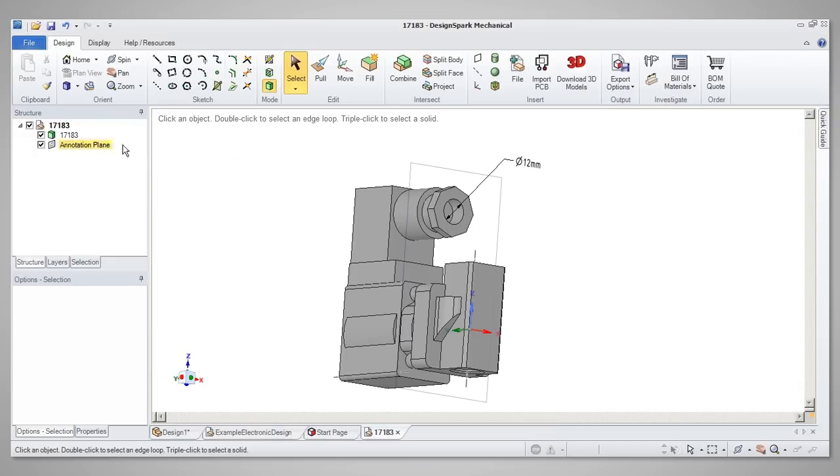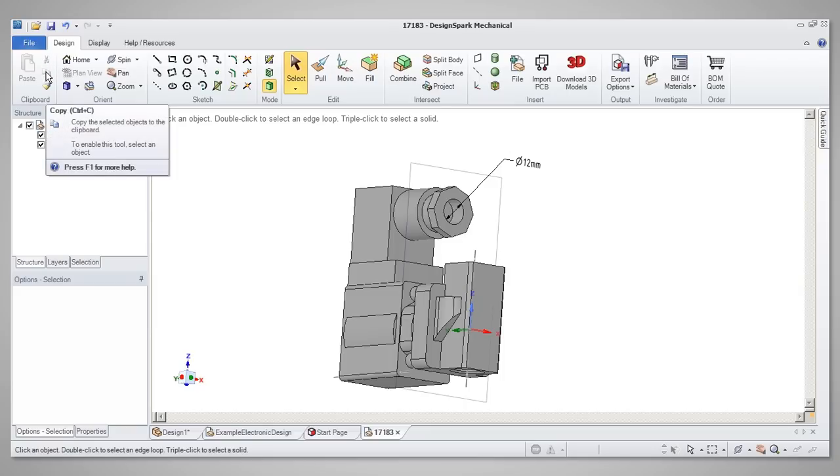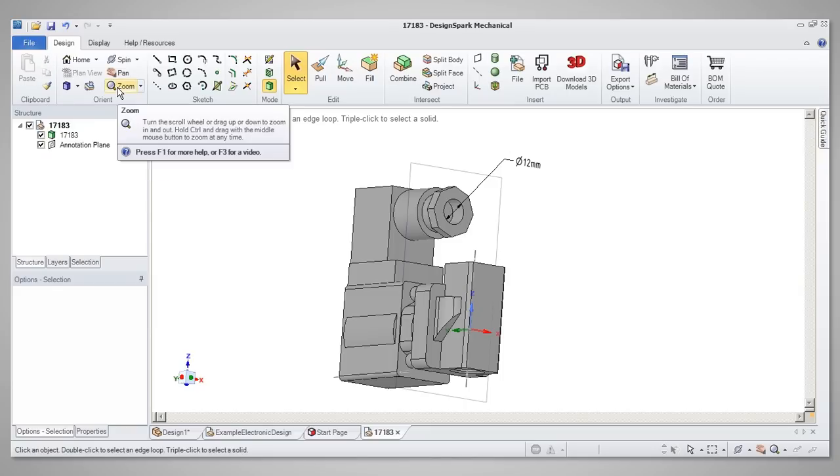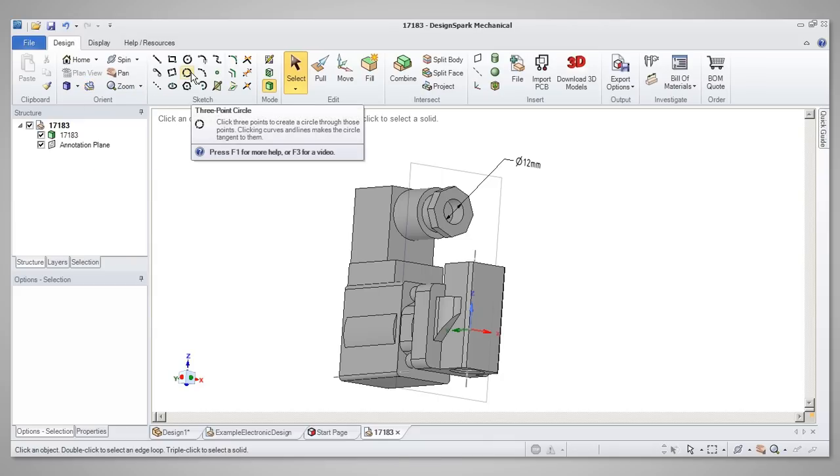Moving across from the File tab to the Design tab will give a view of a ribbon bar comprising a number of groups of design tools. These range from the standard clipboard tools to Orient tools to manipulate the design view and onto a collection of sketch tools for creating 2D features.